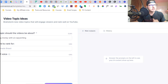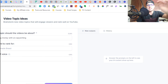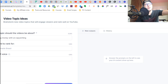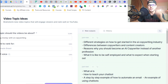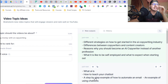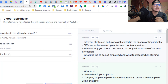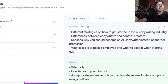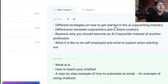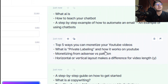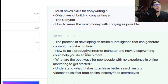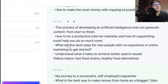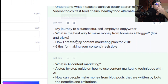So if you need a video topic idea — let's say 'make money with copywriting AI' — it's going to generate topic ideas for you. It takes a couple of seconds and pumps out new ideas. It's a great way to get content ideas, like different strategies on how to get started in the AI copywriting industry.